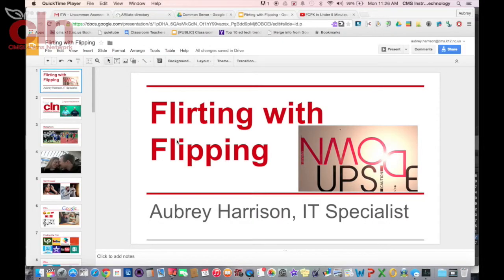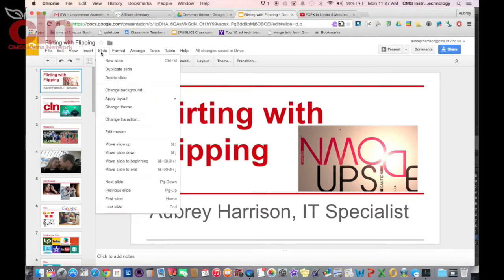In today's segment, I'm going to show you how you can change the color of the theme that you selected in your Google Slides. Once you have your Google Slides pulled up, you can go to Slide and go